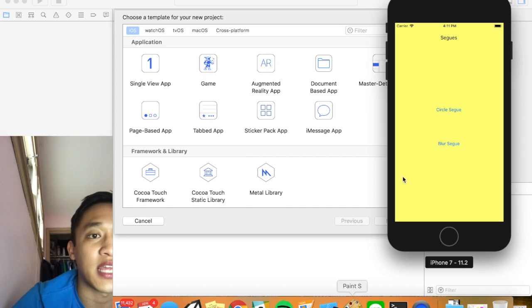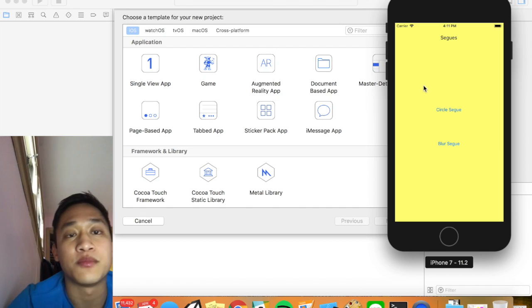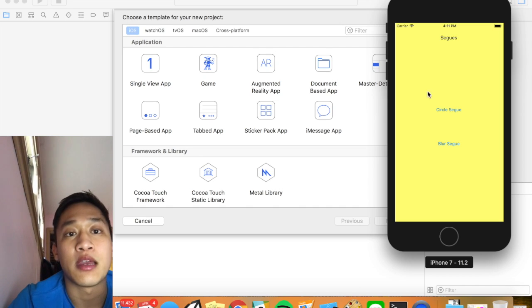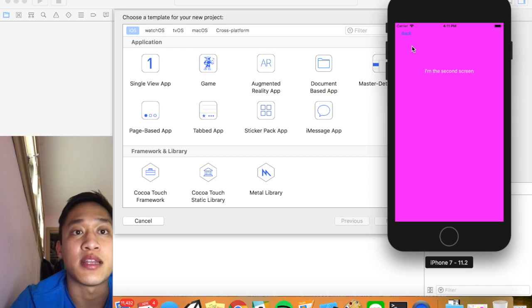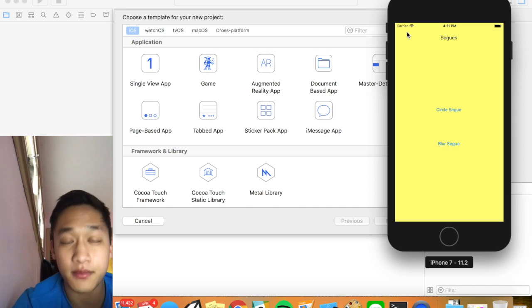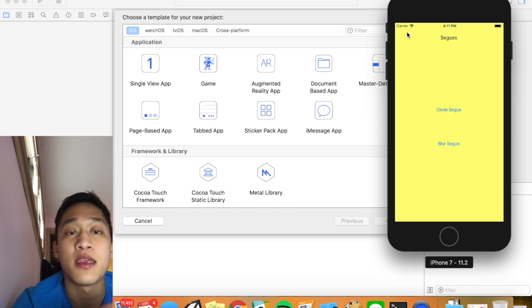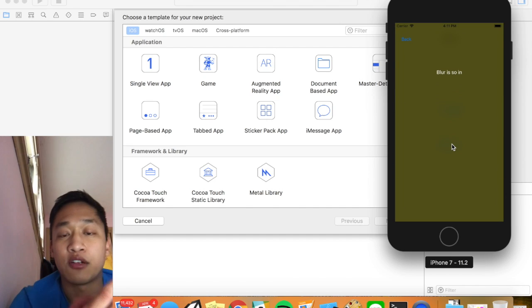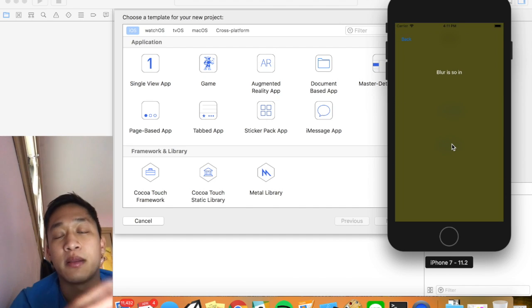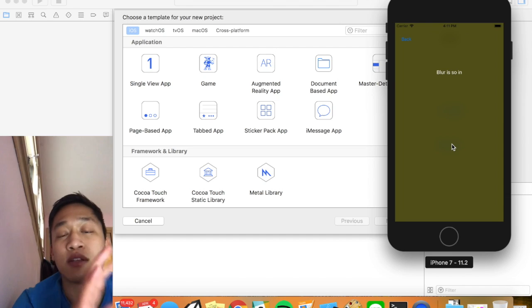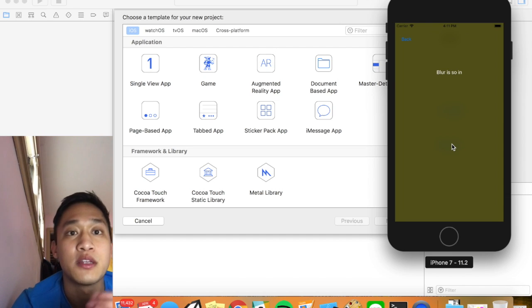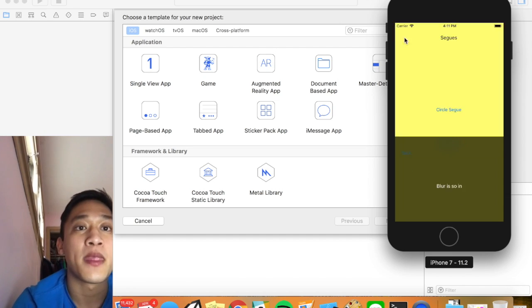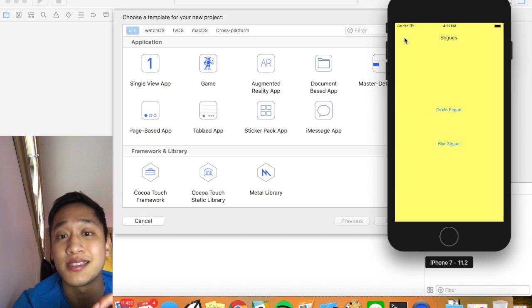I actually have it up right here and so basically the circle segway when I press it you'll see that nice little animation and then I can press back. And then for the blur segway when we press it a nice little blur will pop up and then we can show different objects on top of the original screen. So both super useful and pretty easy to implement. So let's get started.